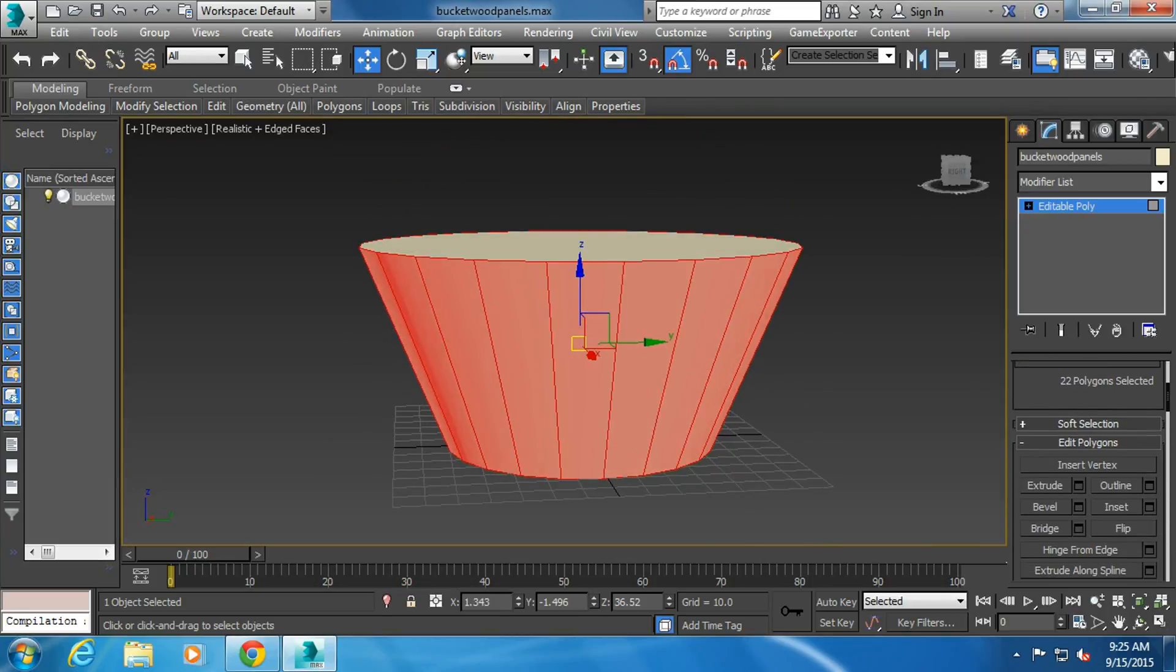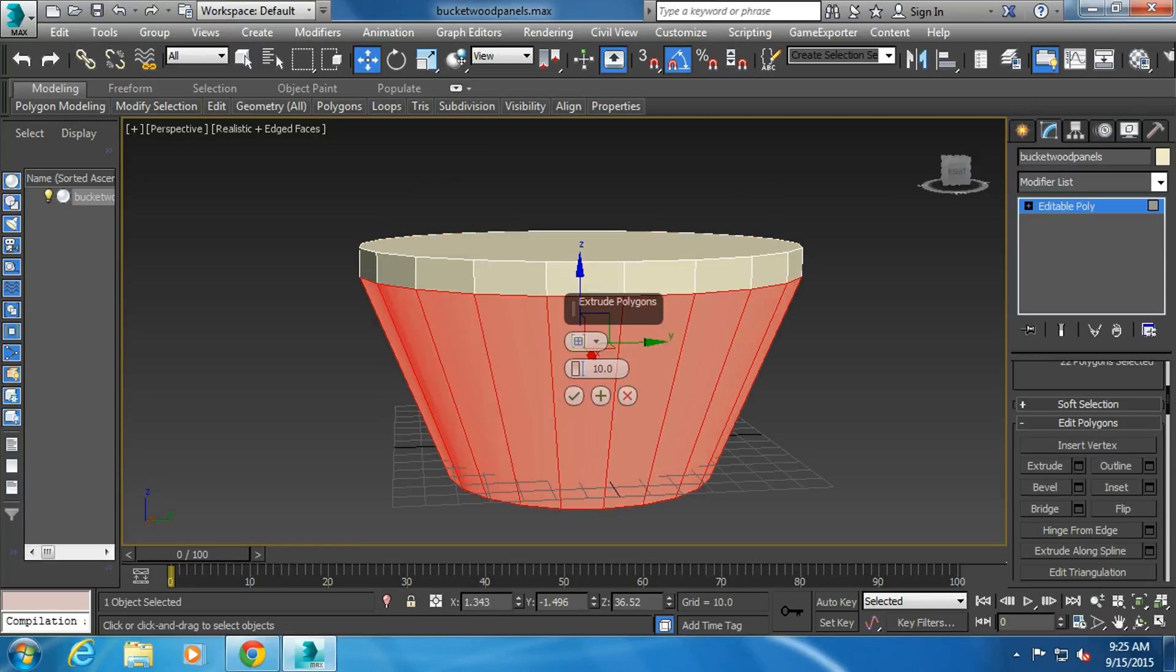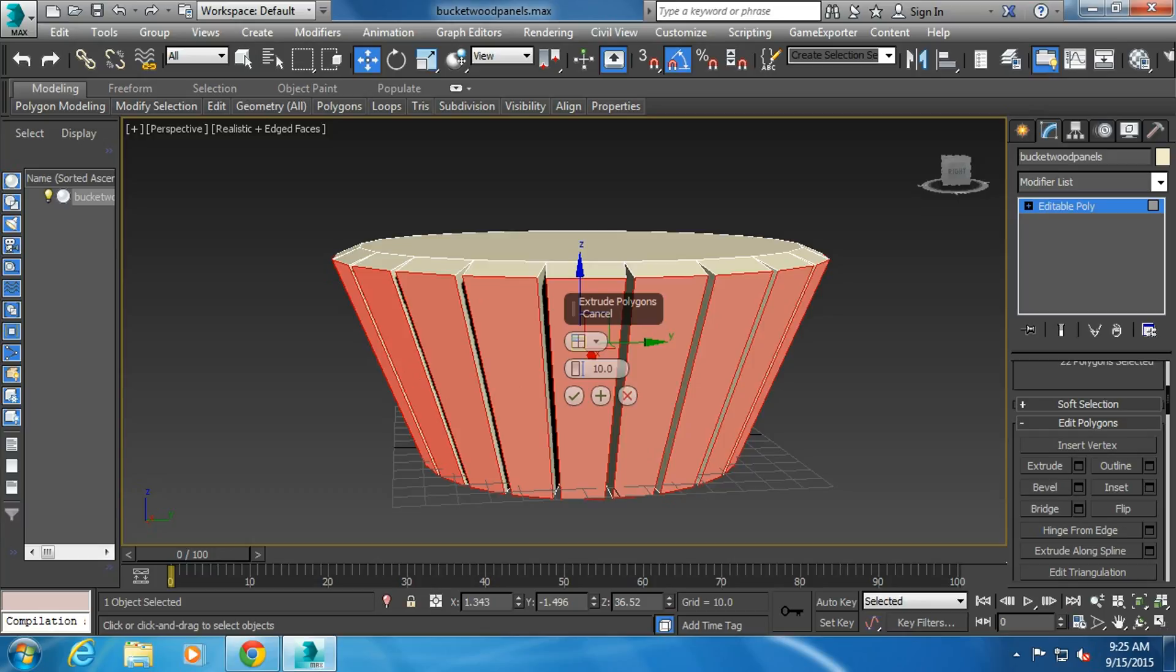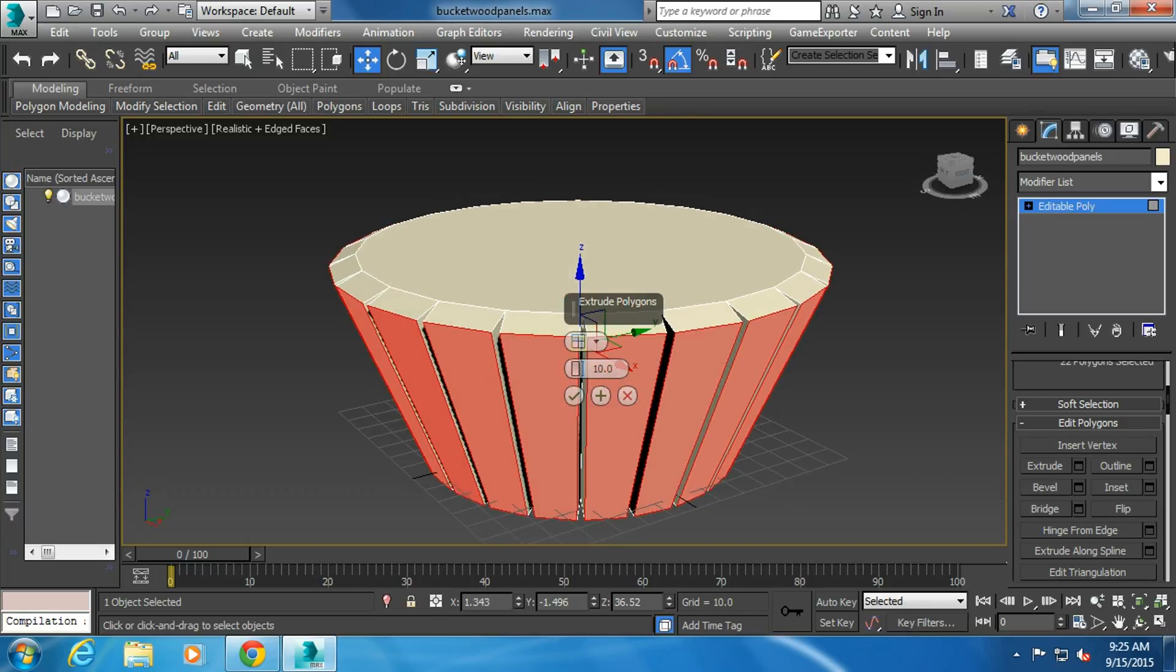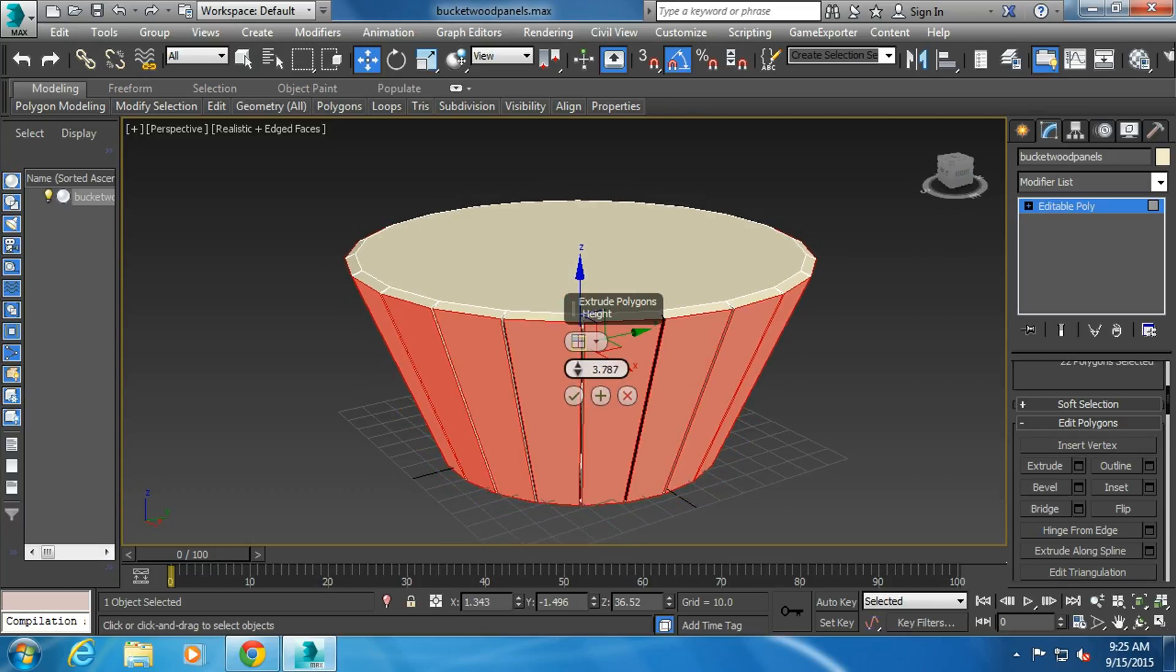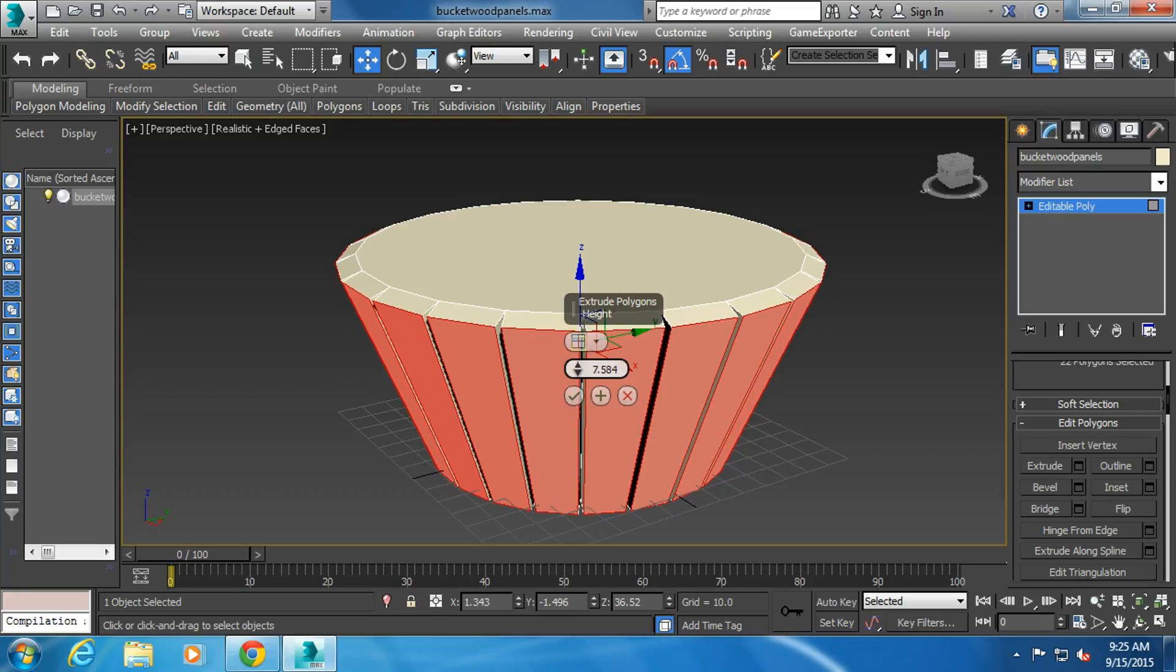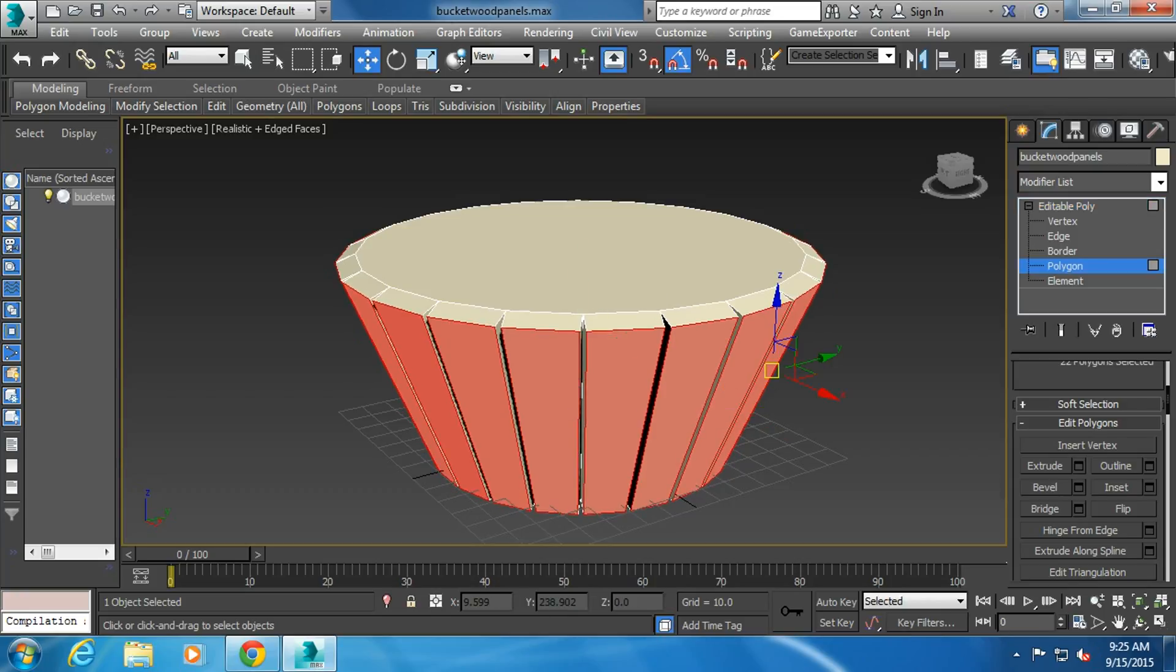What I'm going to do is go into the extrude settings. But this time, instead of by group, we're going to go by polygon. What it does, it gives you a nice kind of wood effect. You're going to have a seam in there. It's going to add a lot more polygons, but it's going to be a better result.